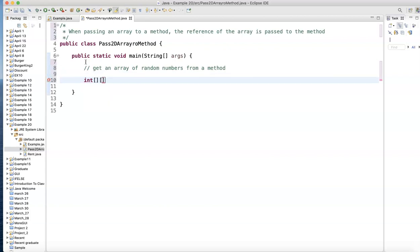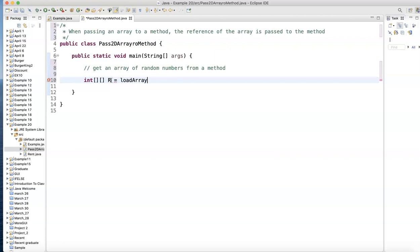That's a 2D array. Let's give this array a name. We'll call it R for array. I don't know. Equals. I'm going to call loadArray.